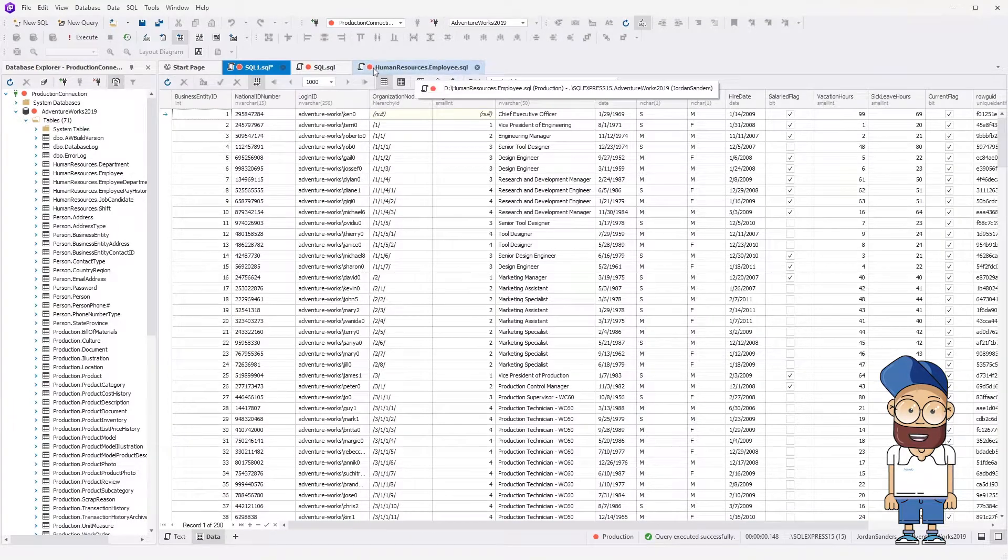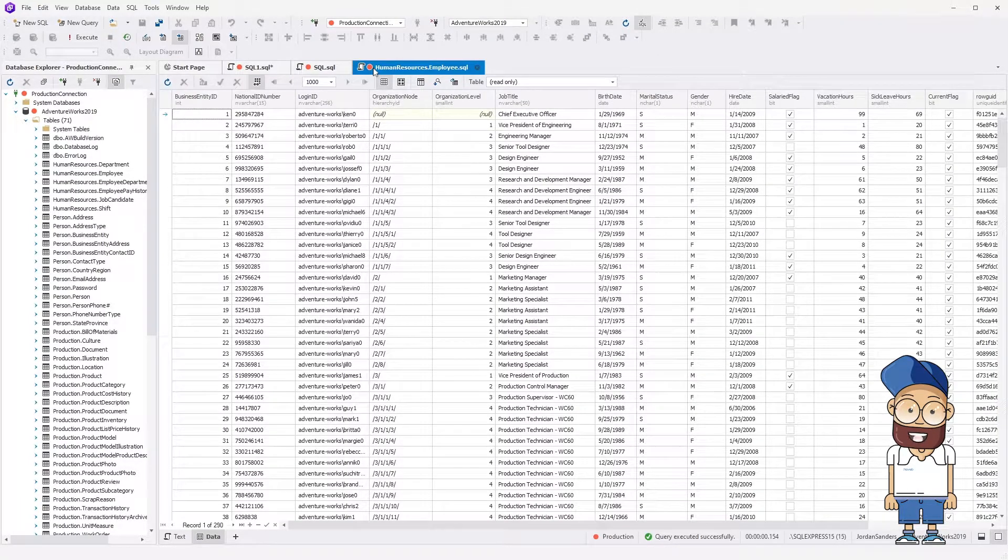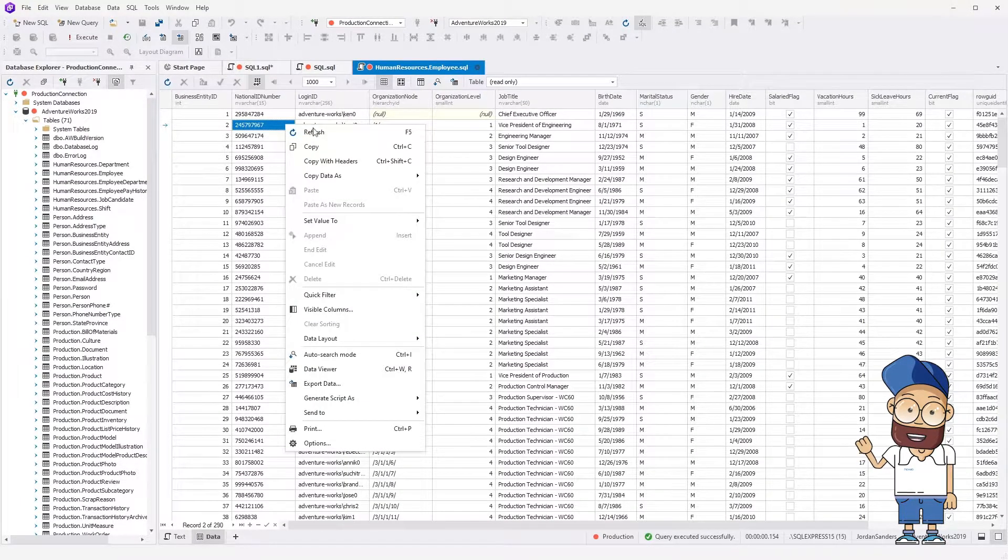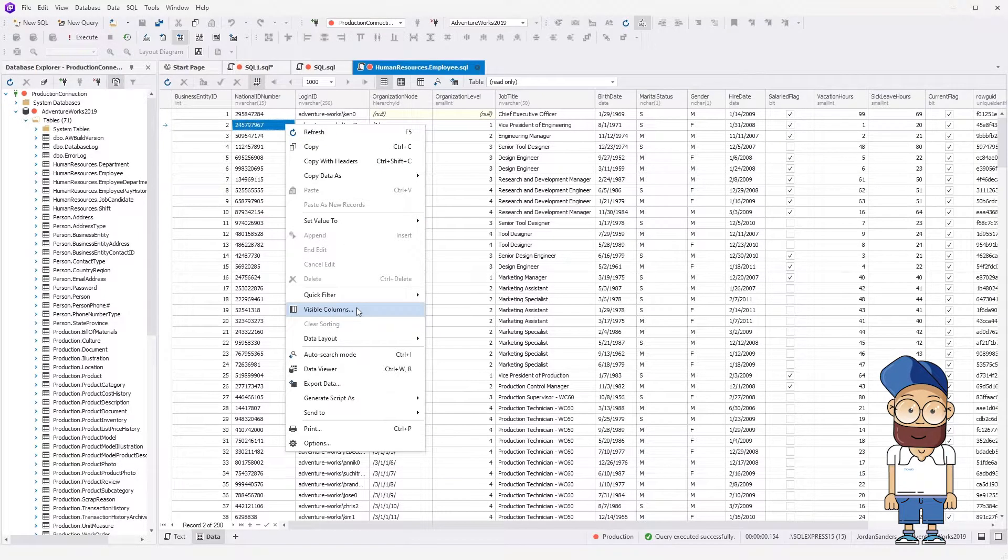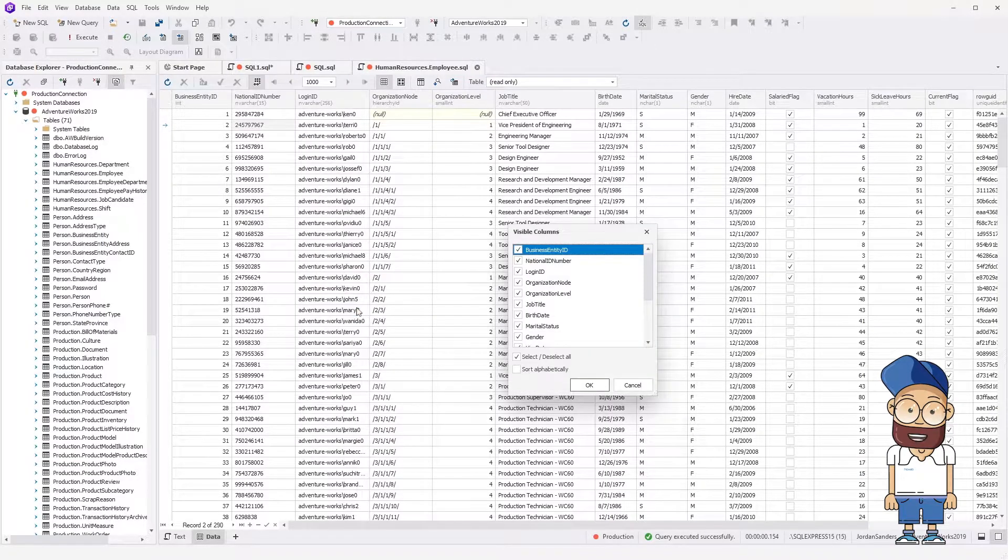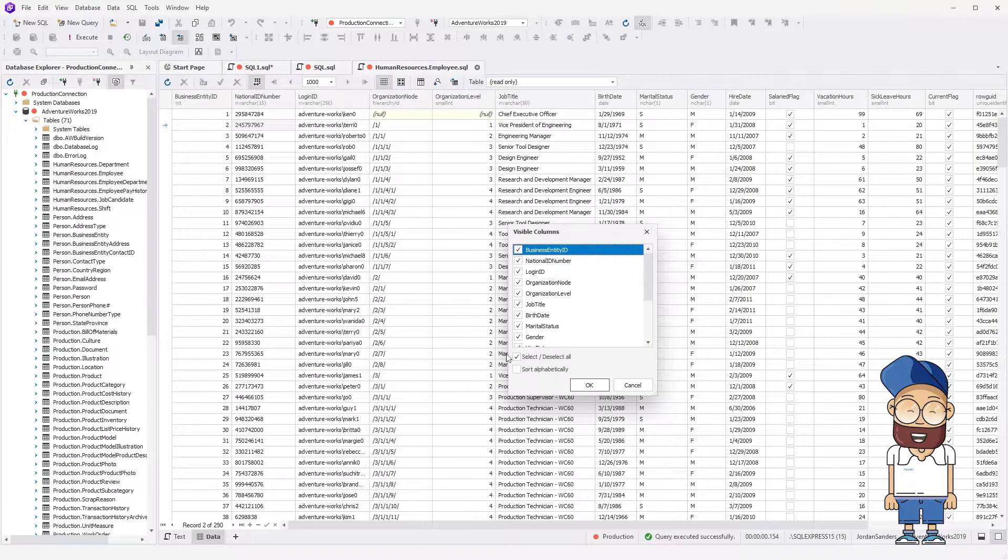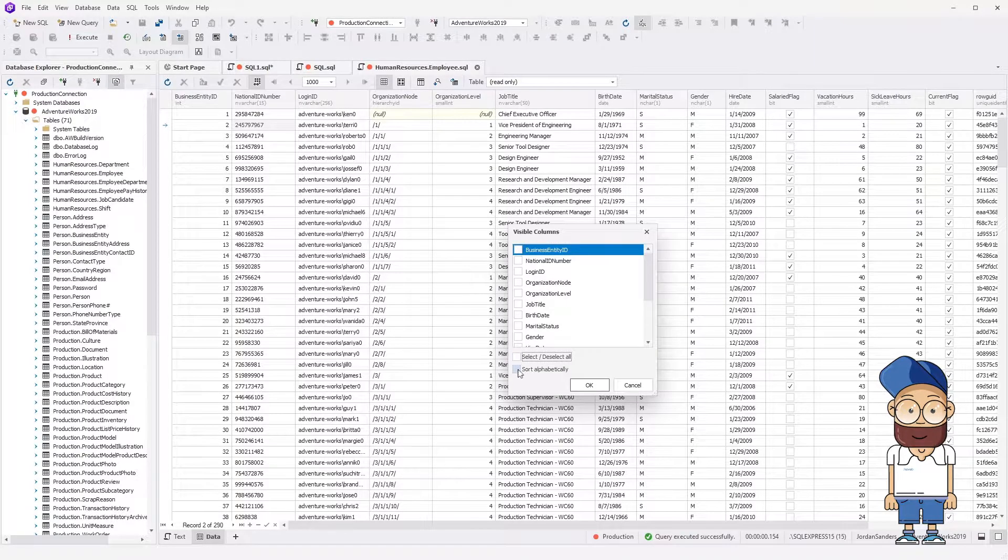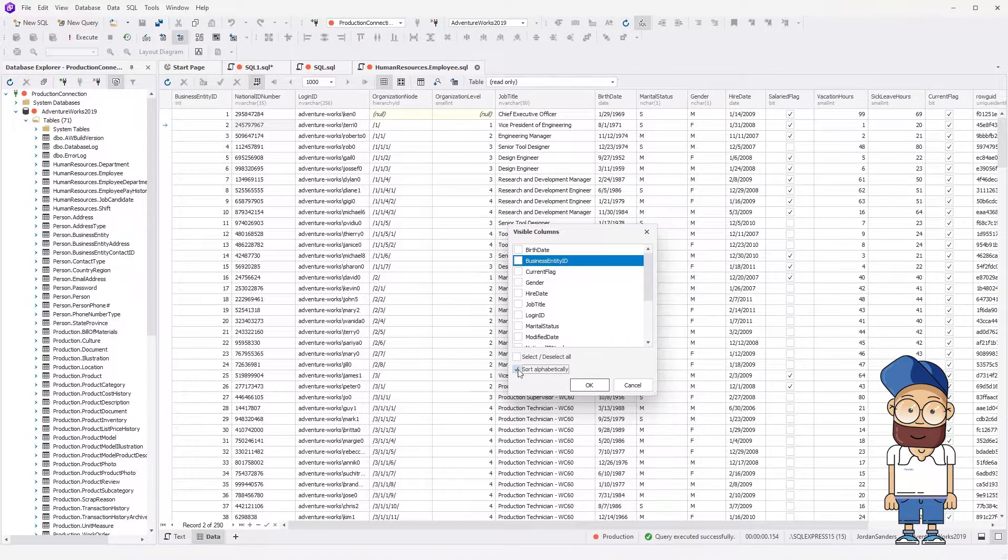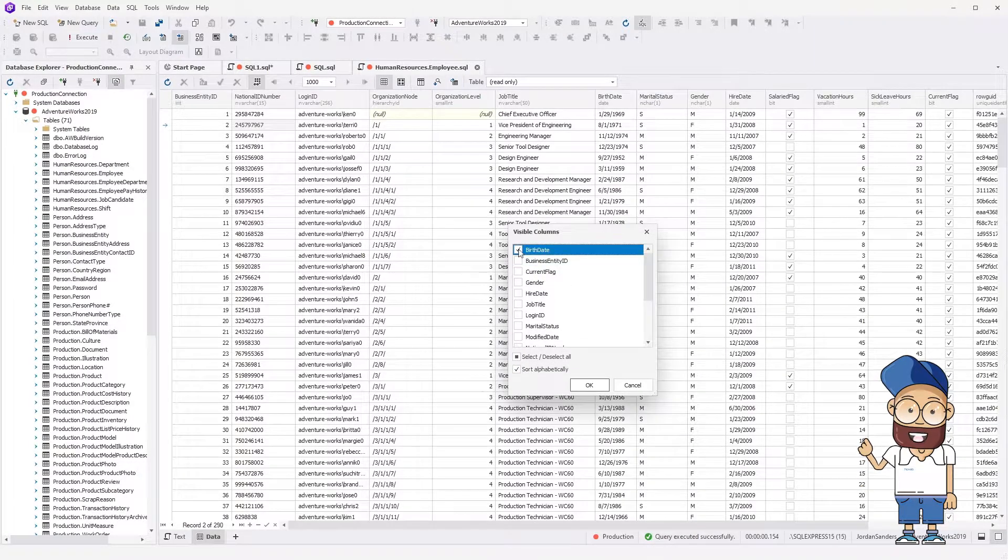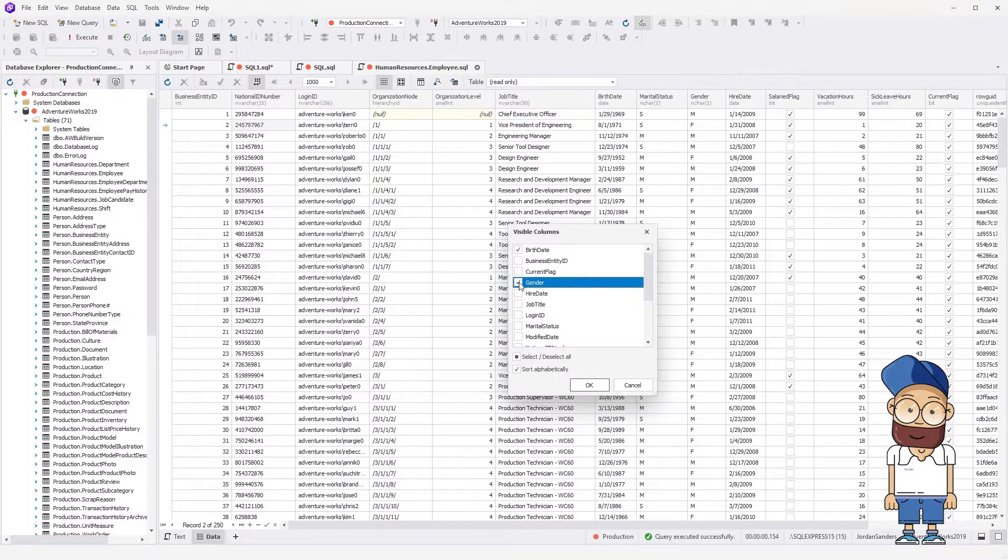Now let's take a look at the data of the employee table. Click Visible Columns on the shortcut menu. This option allows you to filter data by including or excluding certain columns. Let's exclude certain fields from the view for better data analysis.